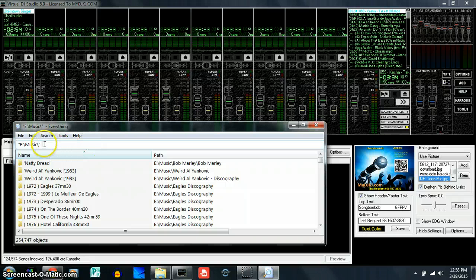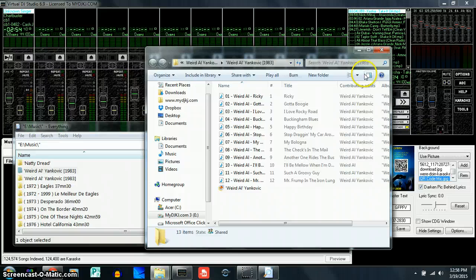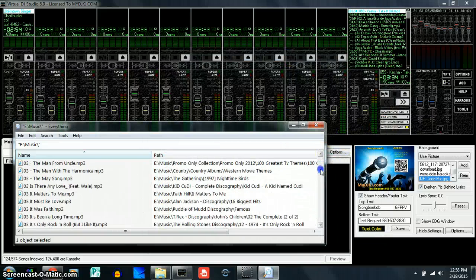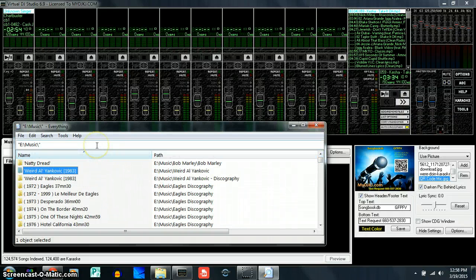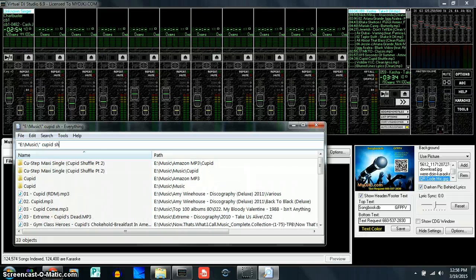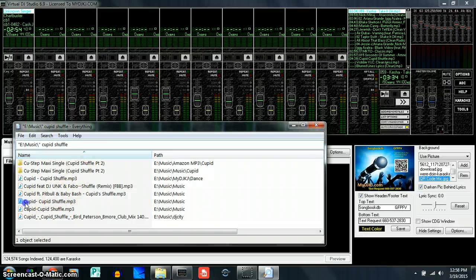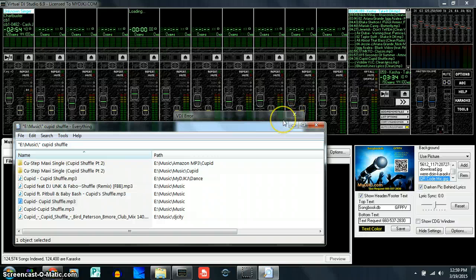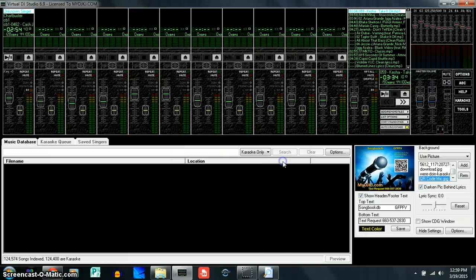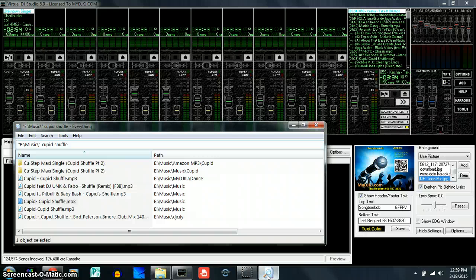Now we can search for everything. Notice the blinking cursor — never delete that path, otherwise it won't know where to search for music. This way it knows all the music in there. You can click on a file to open it and scroll through all the different music available. If we want to search for a song, click the search bar and type something like 'Cupid Shuffle.' That will pull up the music. Then drag it into one of the filler music players — note that it won't always work, as there are some files VDJ Studio has issues with.